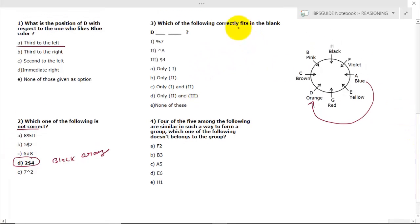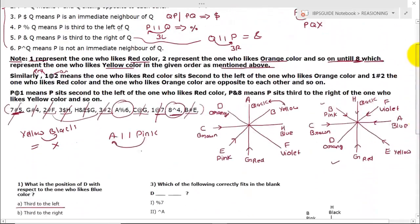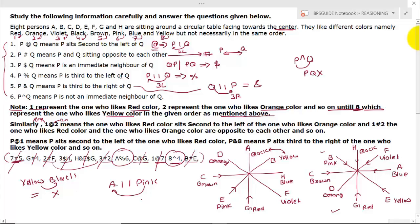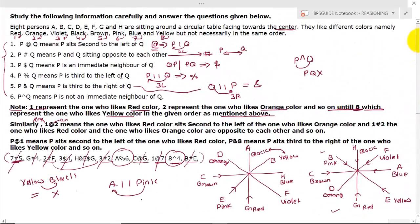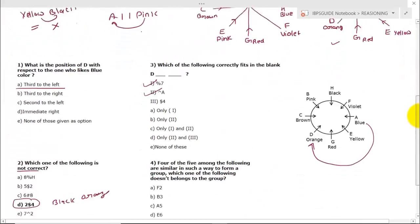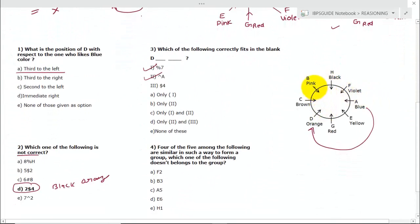Question 3: Which of the following correctly fits in the blank? D % 7 means D is third to the left of blue — yes, that is exactly correct. D → A means D and A are not immediate neighbors — D is here, A is here, so yes, correct. D $ 4 means D and black are immediate neighbors — checking, they are not, so that is incorrect. Only options one and two are correct.